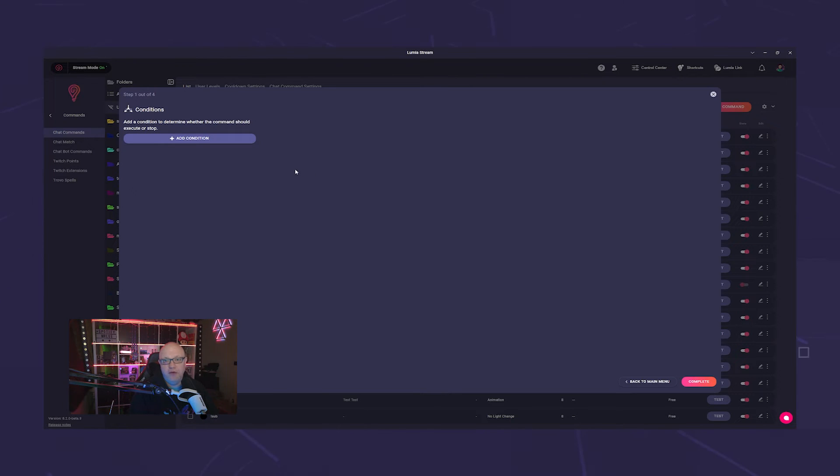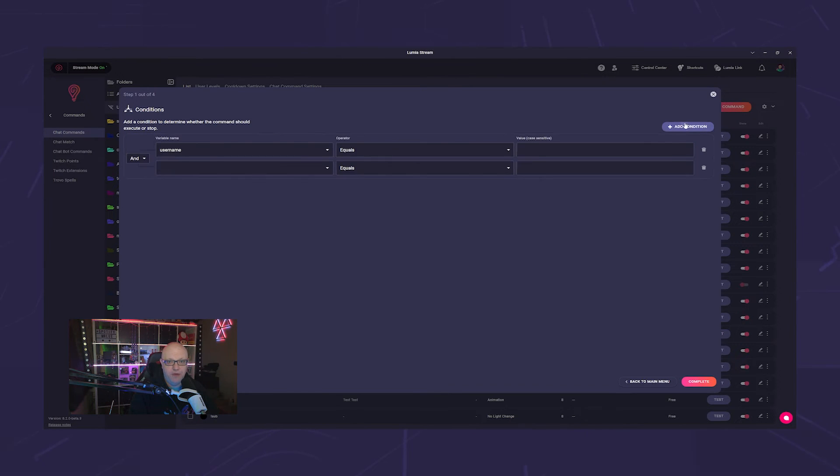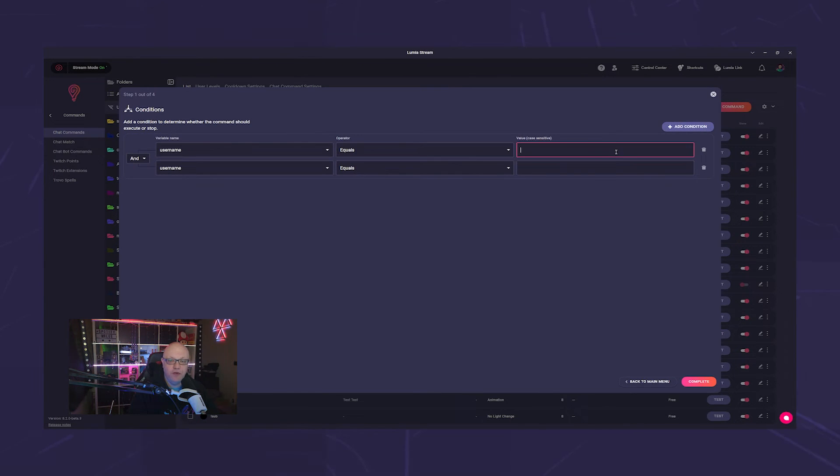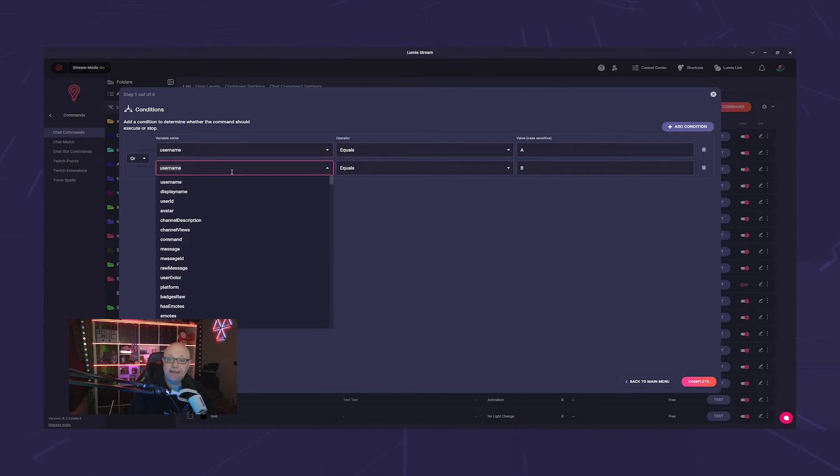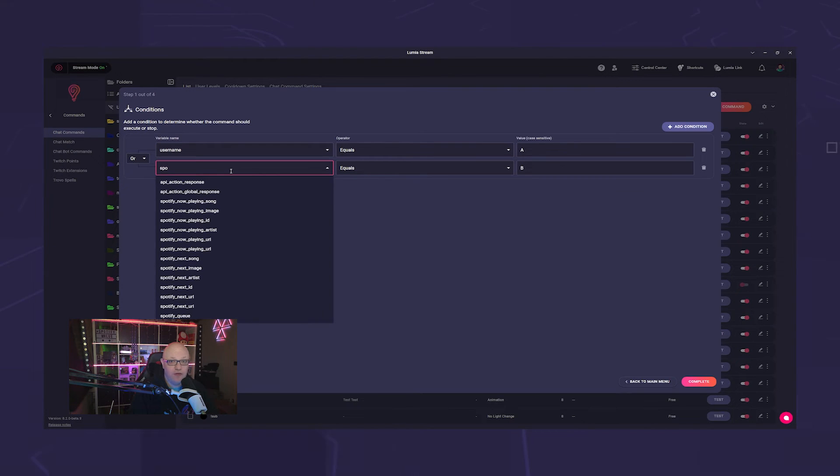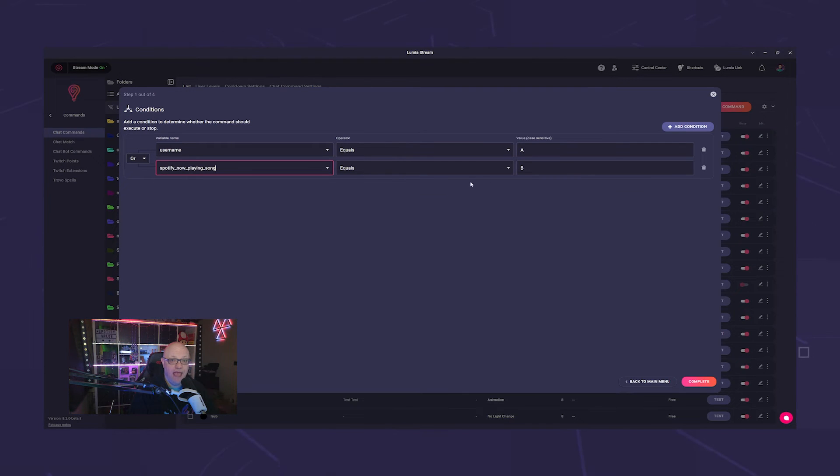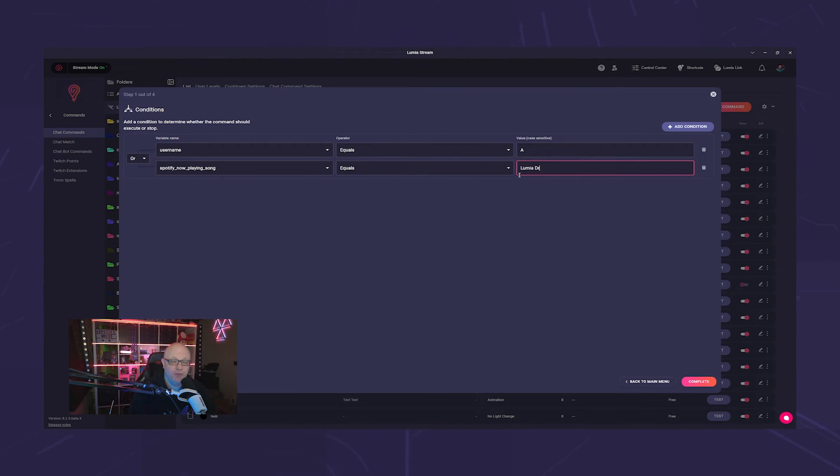For example, you can set it so that a command only triggers if user A or user B uses it. Or you could take it a step further and say it only triggers if user A uses it and Lumia Dream is playing on Spotify.